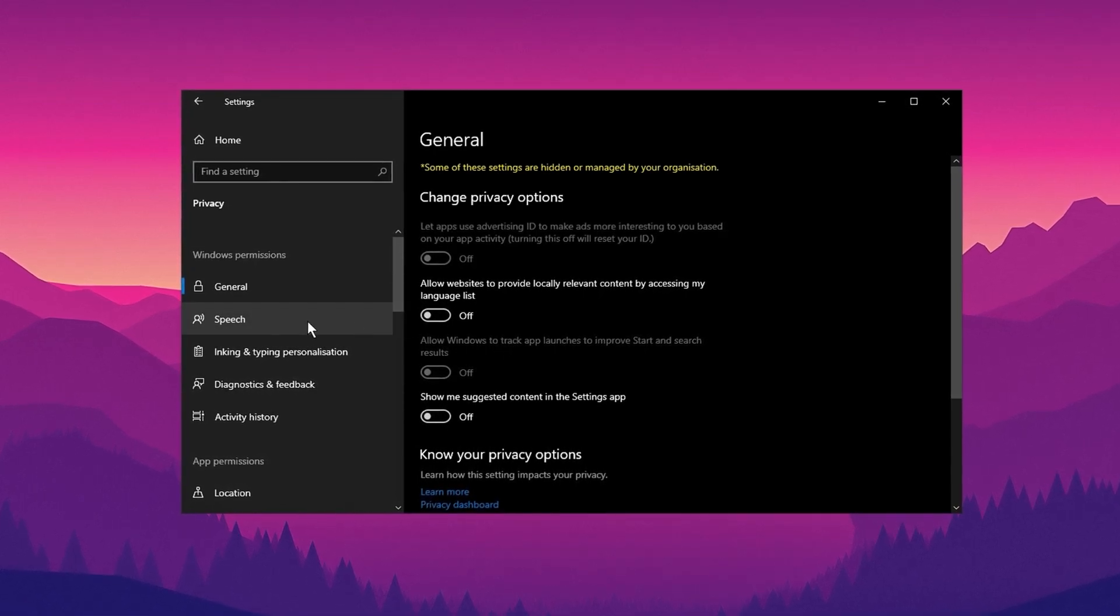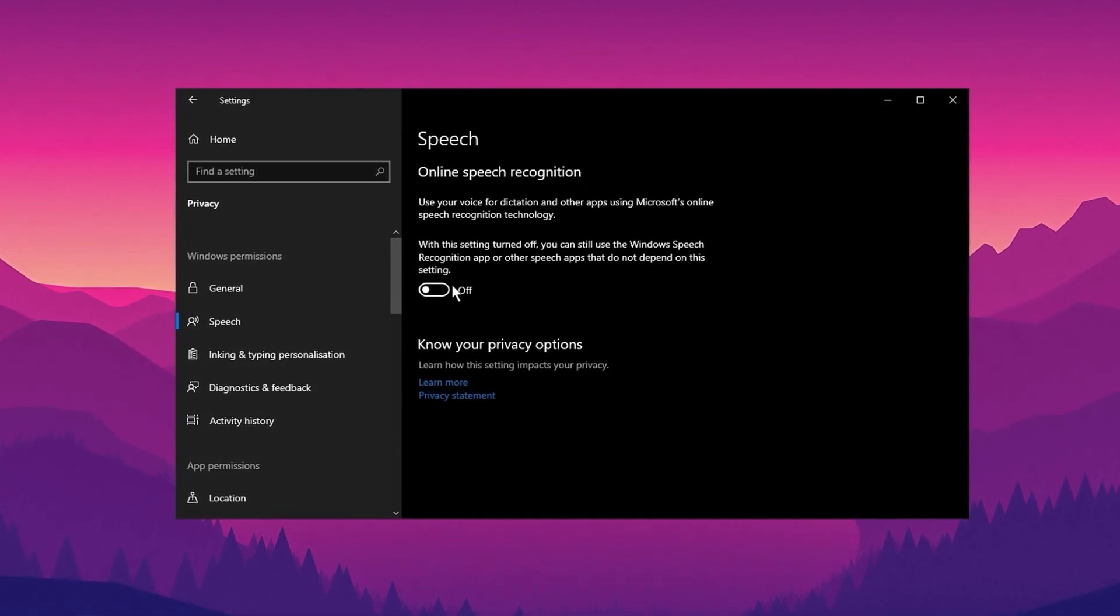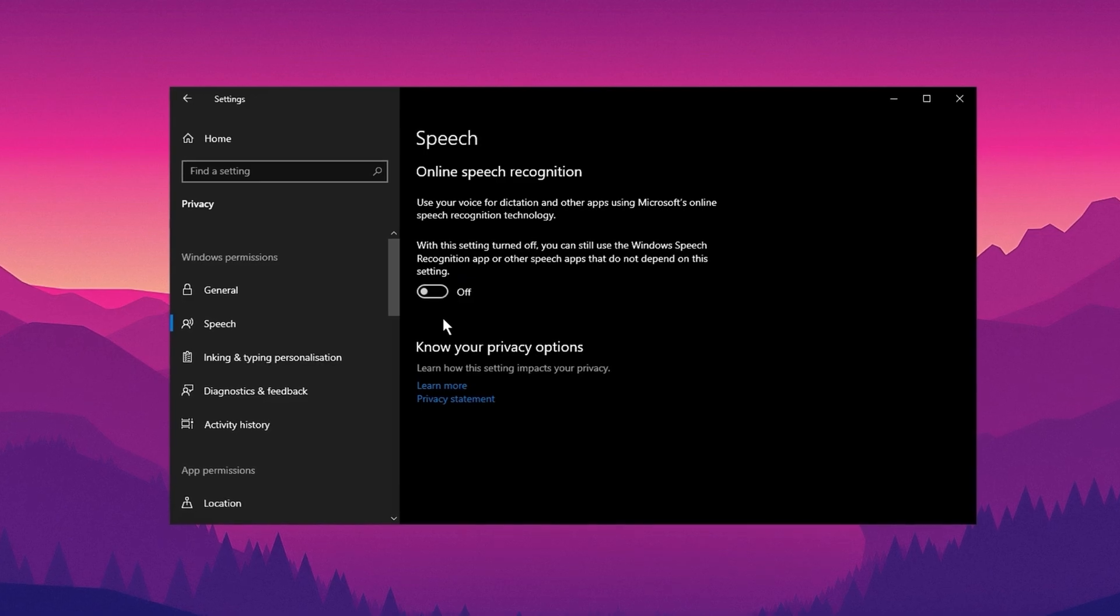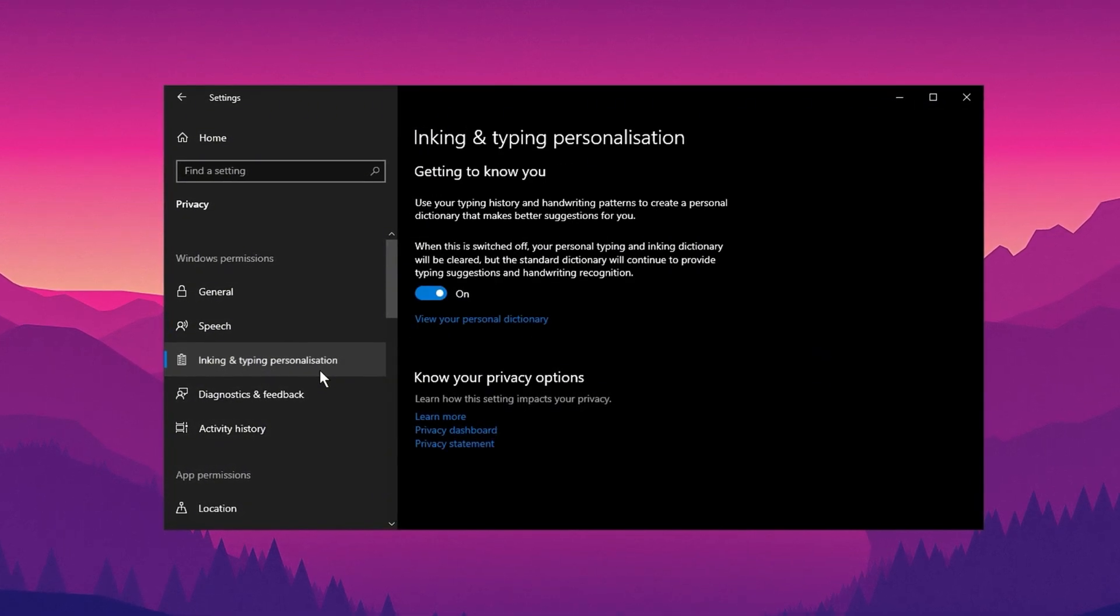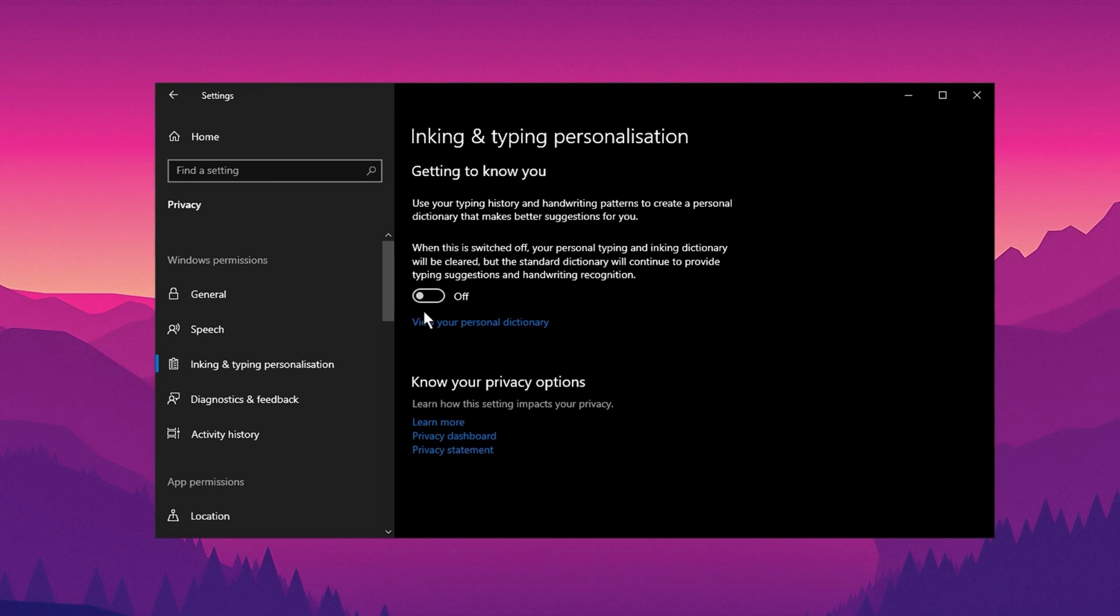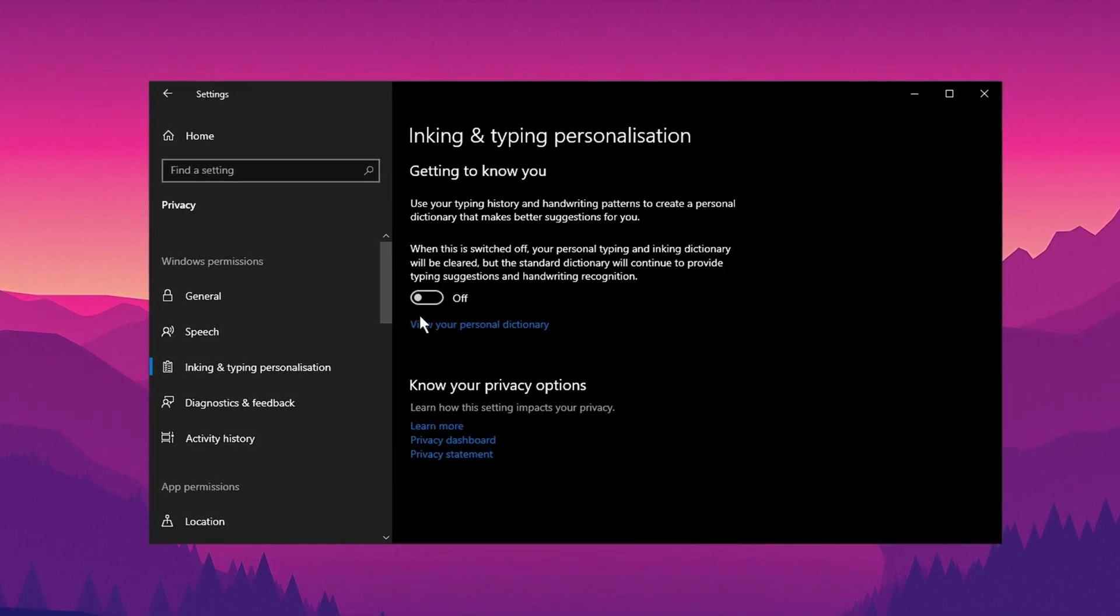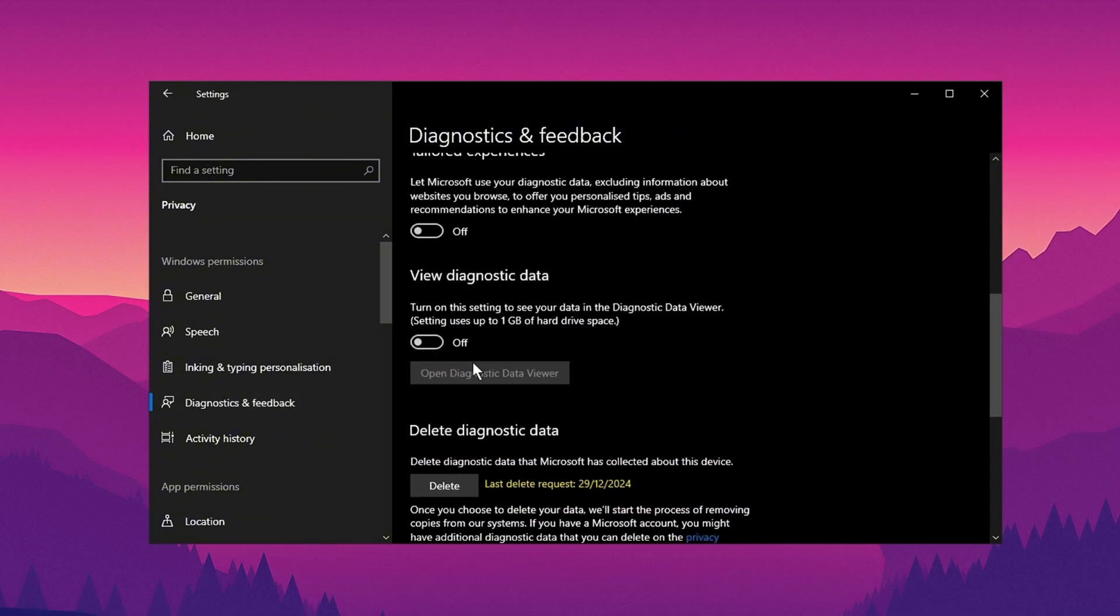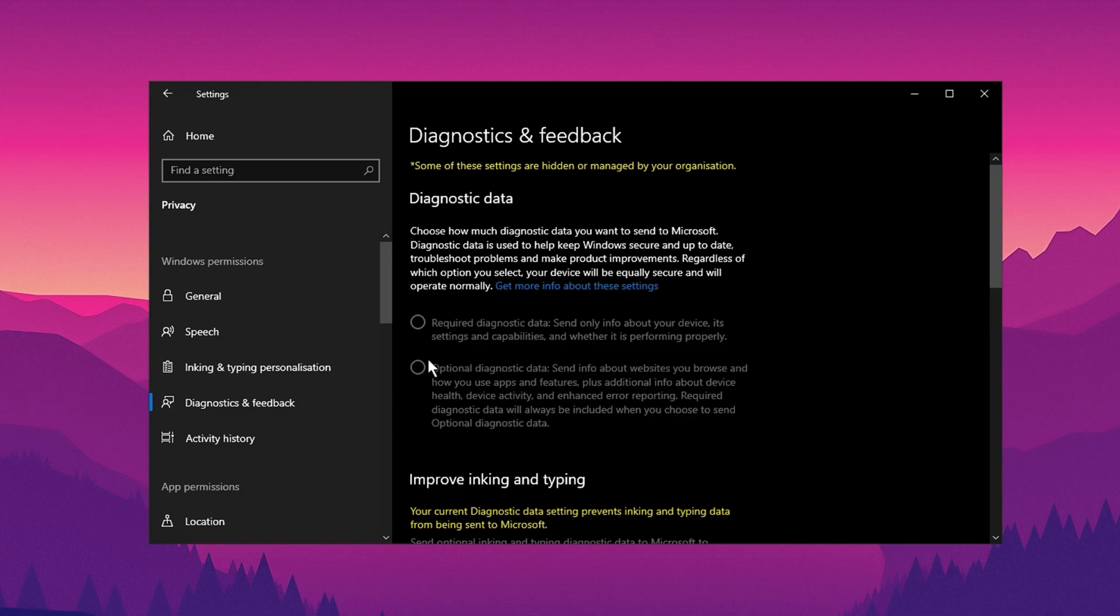Next, go to speech and completely turn off voice recognition features. In the inking and typing personalization section, disable the option to stop Windows from collecting and analyzing your typing patterns. Then visit the Diagnostics and Feedback section and turn off any unnecessary data collection settings to reduce the amount of system resources used.